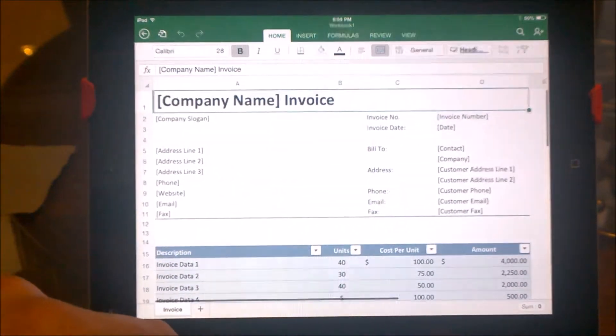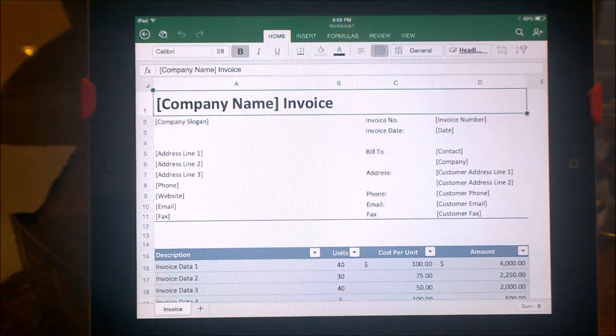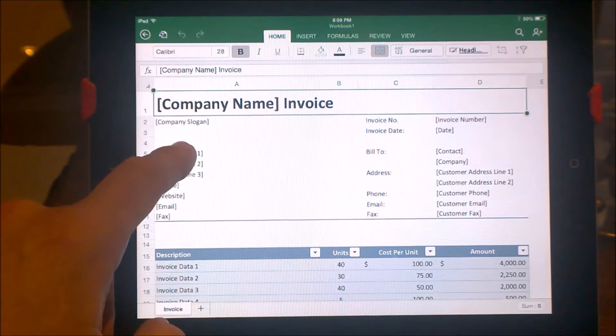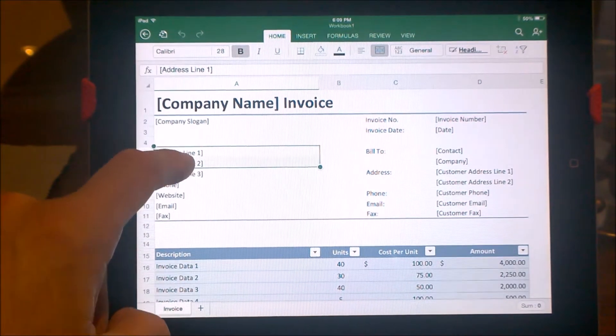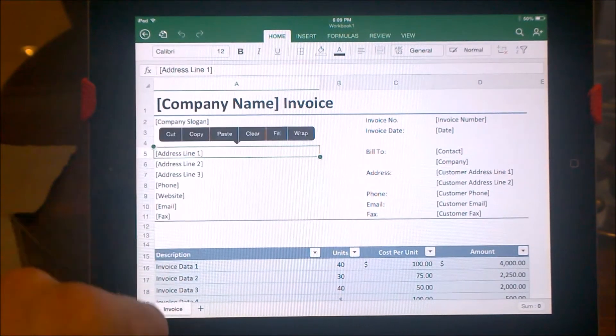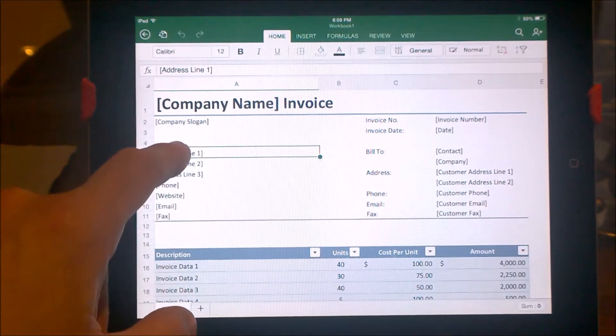An Office 365 subscription will cost you $99 a year, which will give you the ability to run the latest version of Office on up to 5 PCs, Windows 8 tablets, iPads, and Macs.